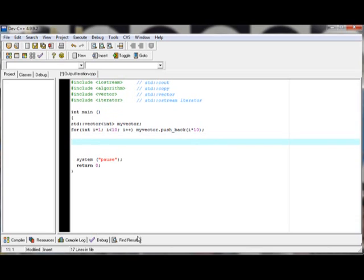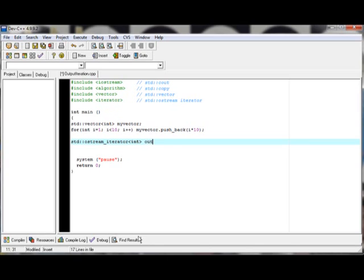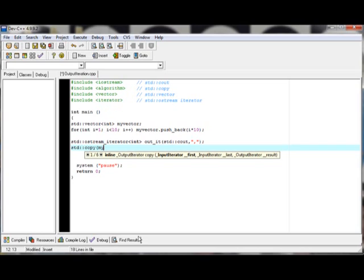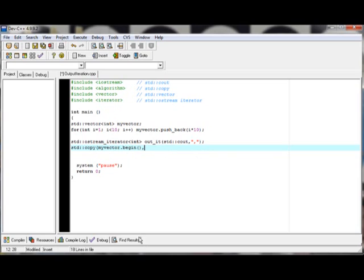After that, we're going to use now our ostream iterator. Then we're going to put int because that is the data type that we wanted to be printed out, and then we're going to have out it as cout. And then std copy my vector, we're going to get the beginning of the vector and also we're going to get the end of my vector.